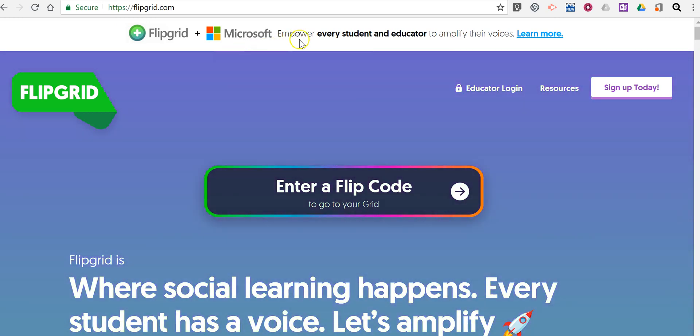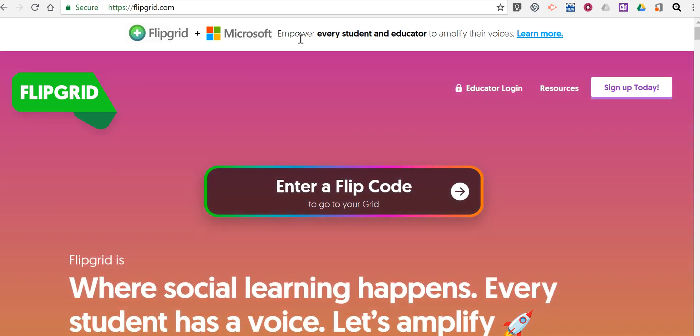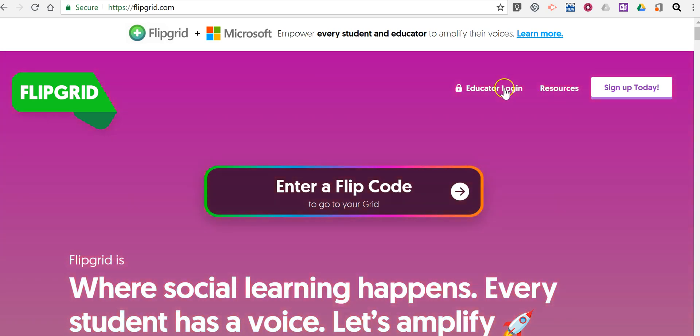If you haven't seen Flipgrid's news, it's now completely free with all features available to all users for free. So let's go ahead and sign in.